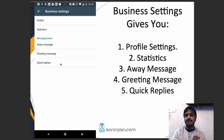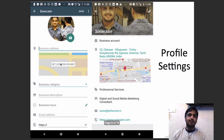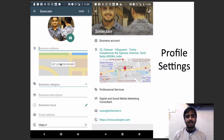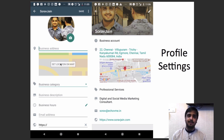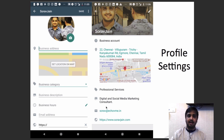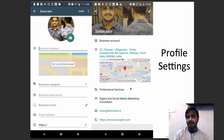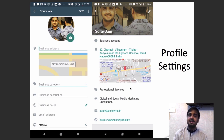In Profile Settings, you can add your business address, add the location, define your business category, add your business description, and have your email address as well as your website URL. You can even mark your location on the map, which is a great feature. I'm not too sure at this point how the location feature is going to be used, but maybe Facebook is going to define this with time.